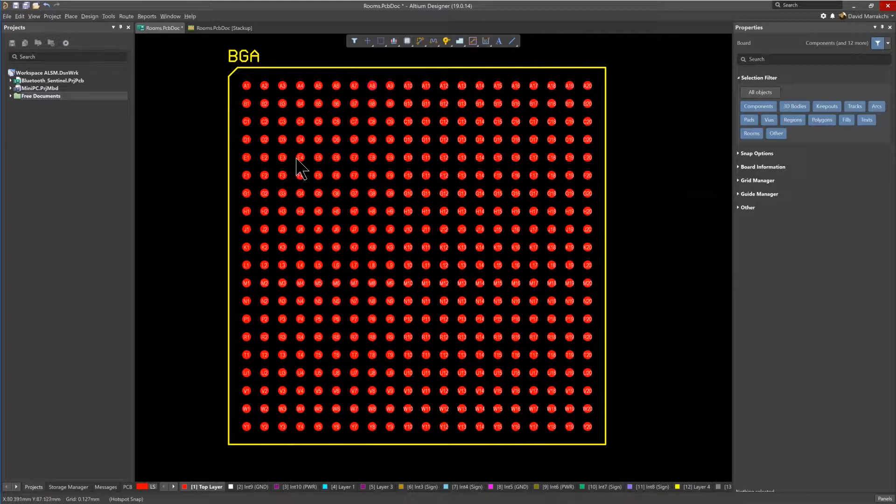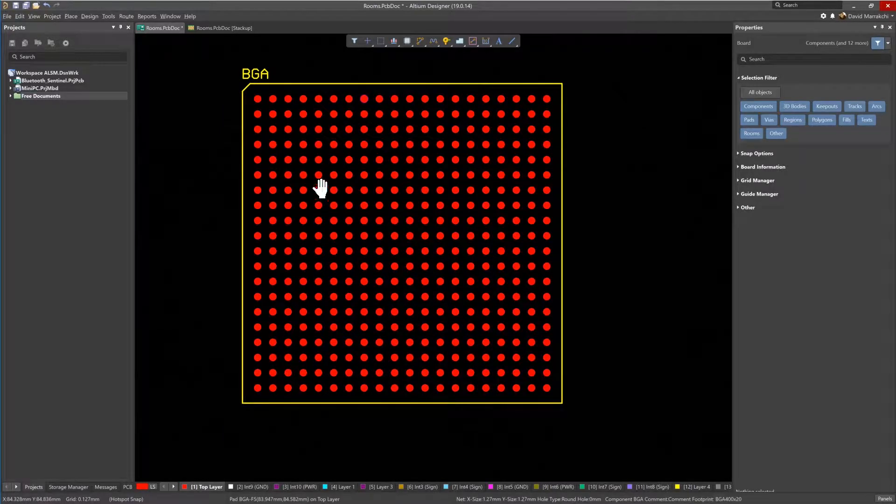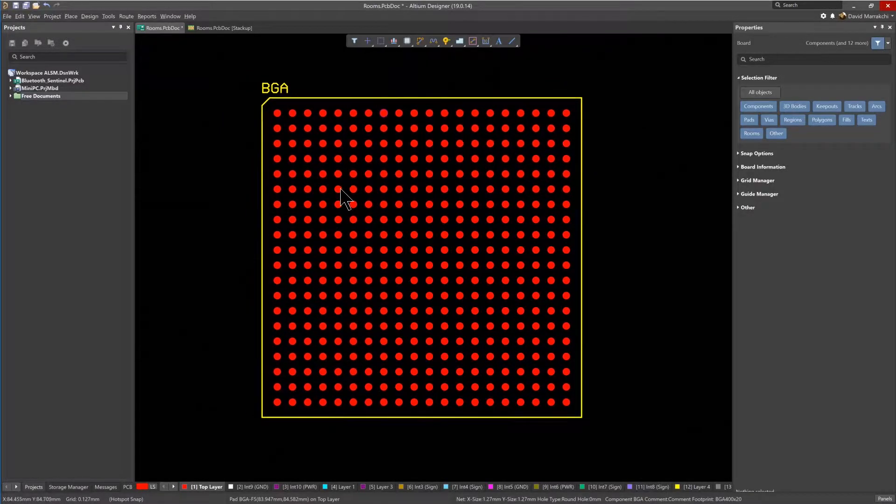With this BGA component in place, it's straightforward to place a room around it and to associate the component with that room.